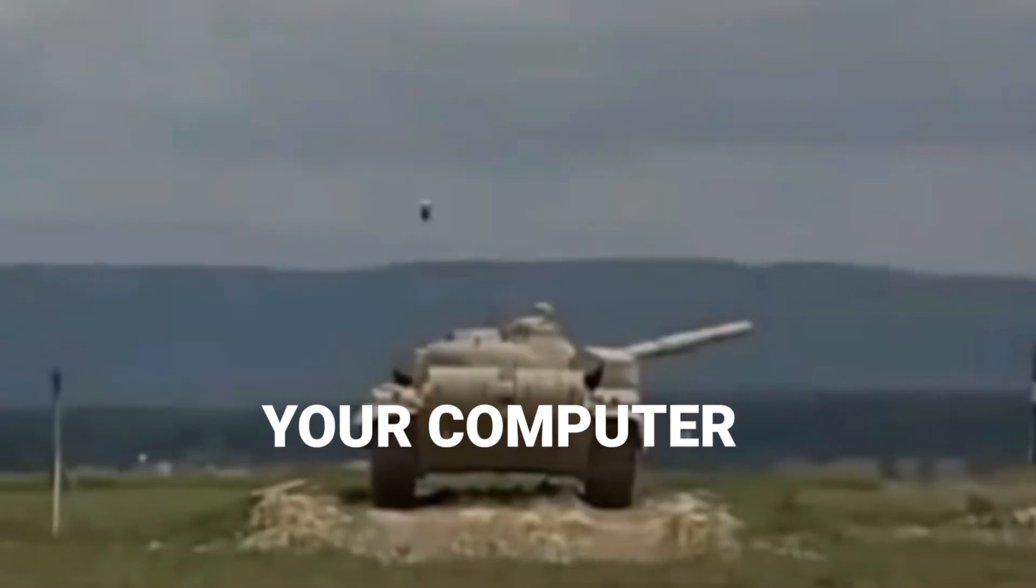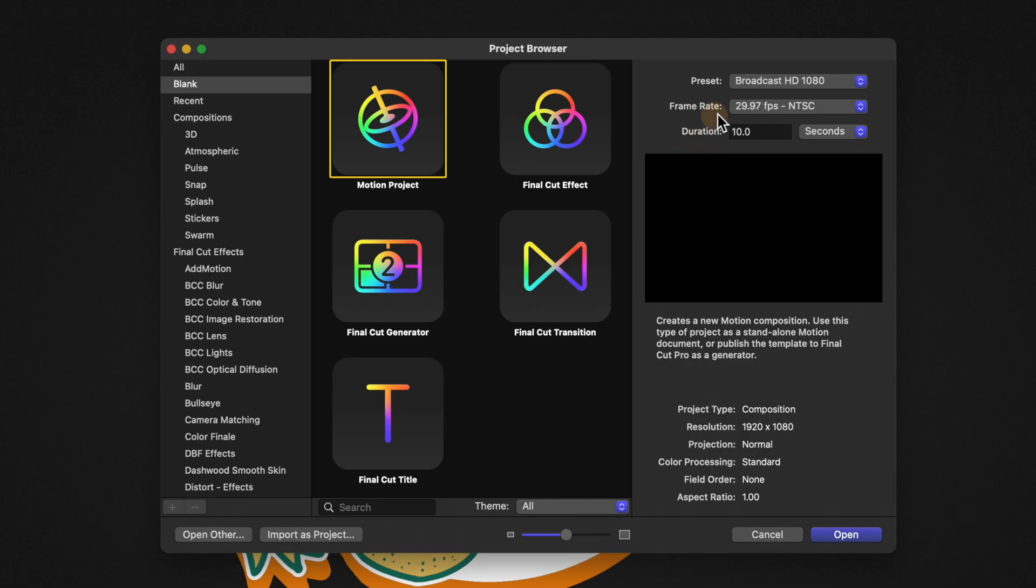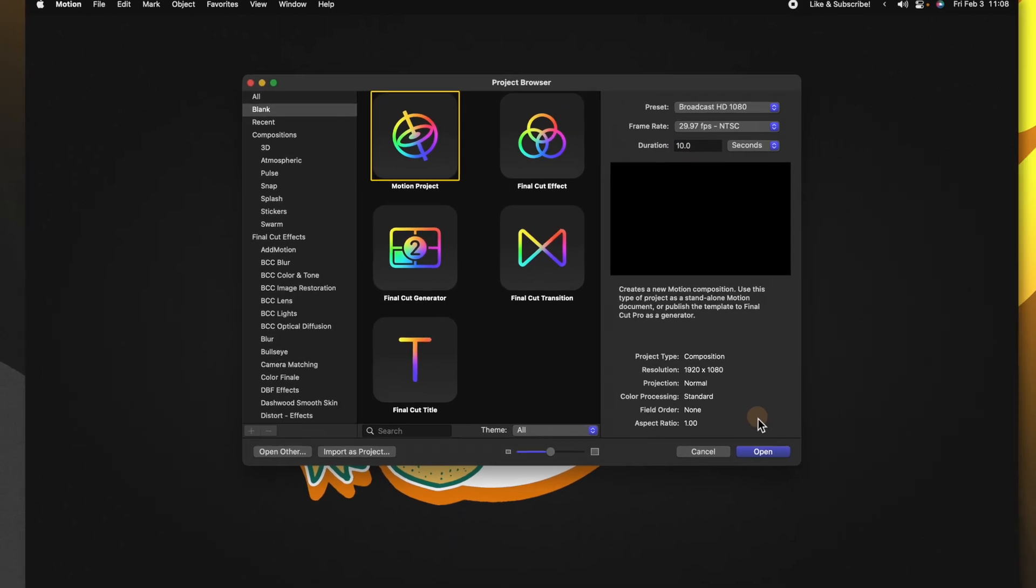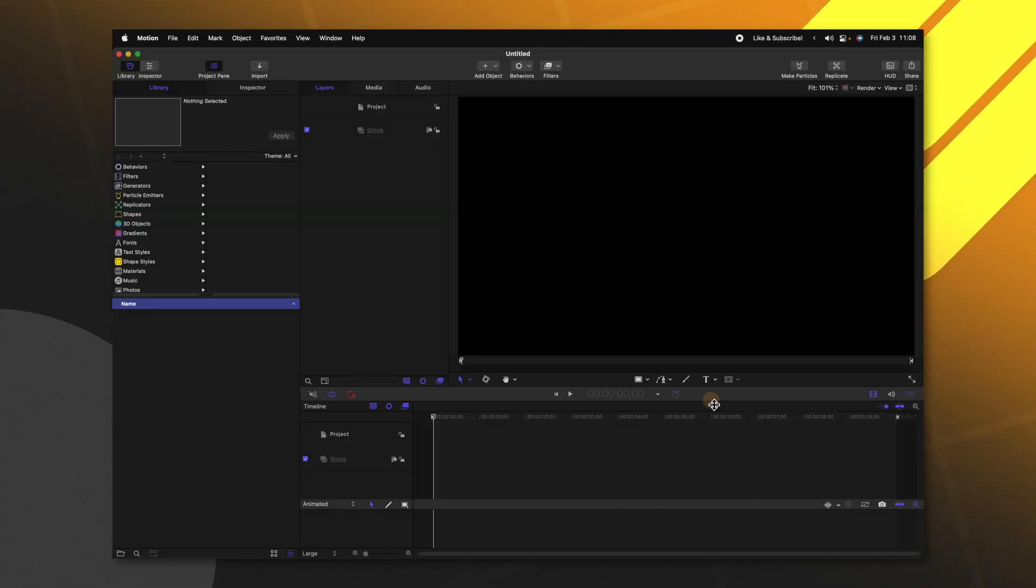This project is going to be very computer intensive so I highly suggest that you work at settings that are not going to tank performance on your computer. Today I'm going to be working at 1080p with a frame rate of 29.97. I'm also going to leave my duration at 10 seconds. From there you can push Open.